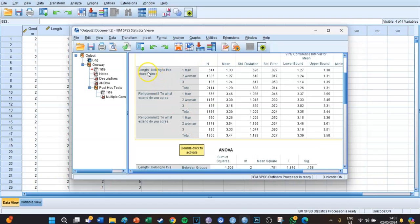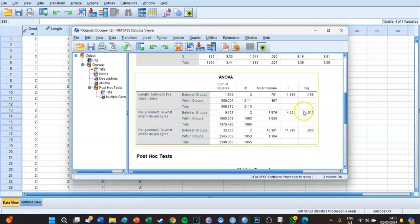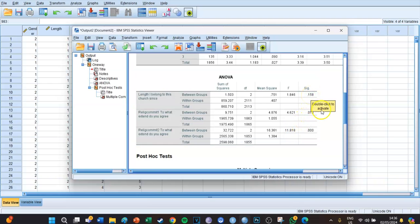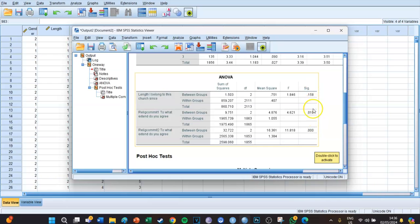For example, if we look at Length — how long have I belonged to this church — we can see that the mean for men is 1.33, the mean for women is 1.27, and the mean for all other genders is 1.24. If we look at the ANOVA tables, we can see that the F values are 1.85, 4.62, and 11.82. Length is not significant, while Religious Commitment 1 and Religious Commitment 2 show significant differences between the groups.